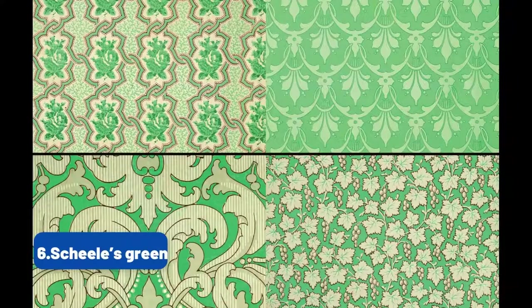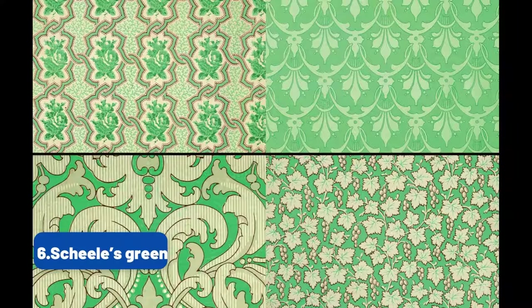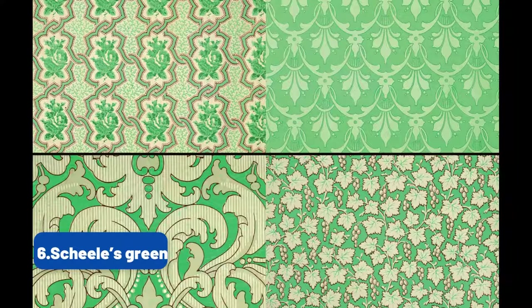In the early 1800s, a brand new dye swept the Victorian High Society. German color maker Karl Wilhelm Scheele released a shade of green so vibrant that it became the go-to of ladies attending parties across Western Europe.